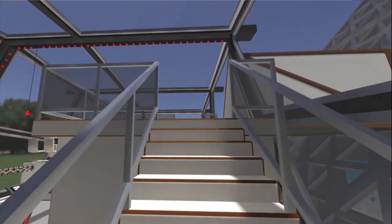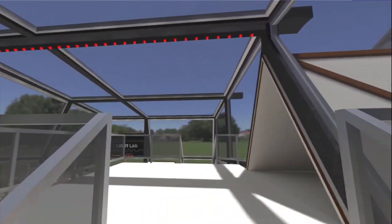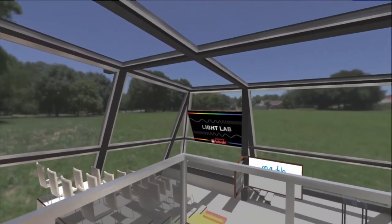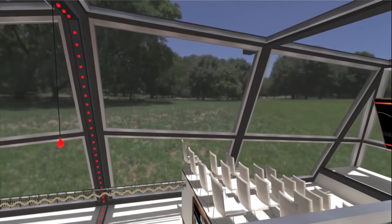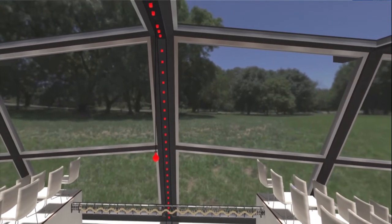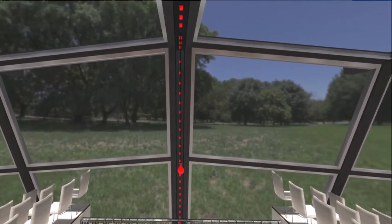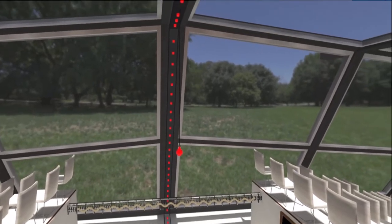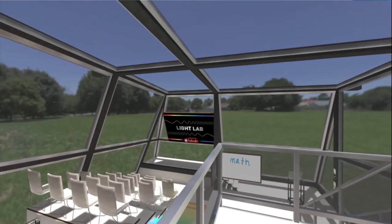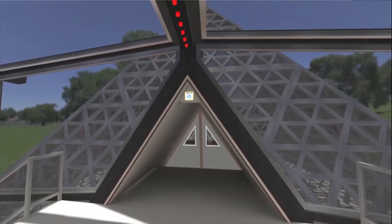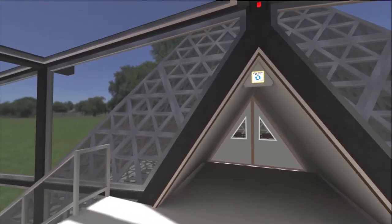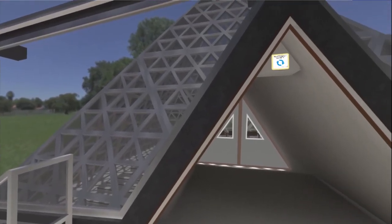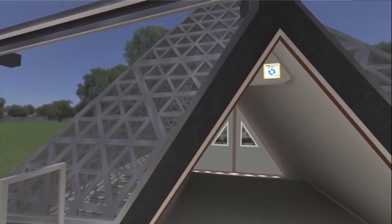Alright, this concludes our tour of the Light Lab location. I really hope you enjoy teaching about light and physics in this location. It's a great tool to have in your classroom and I wish you all the best with it. Thank you so much.